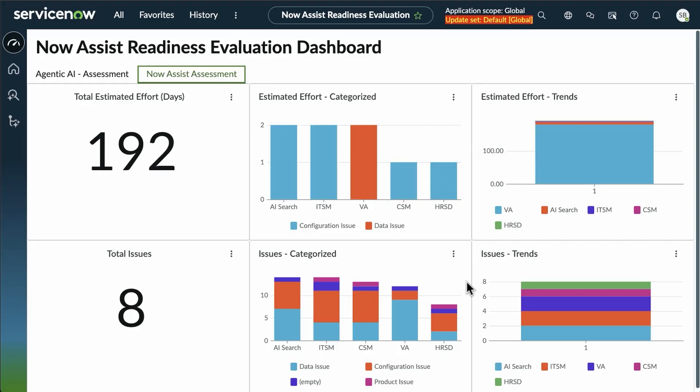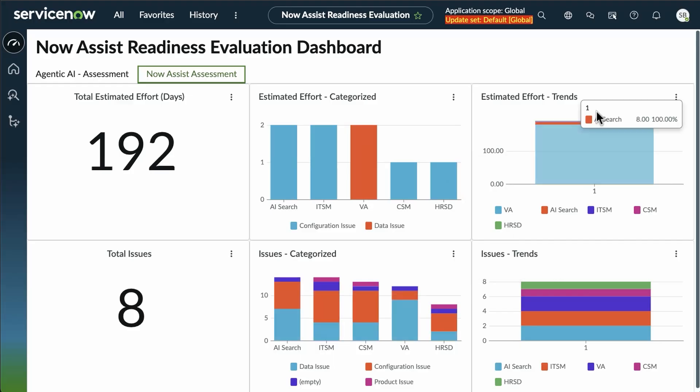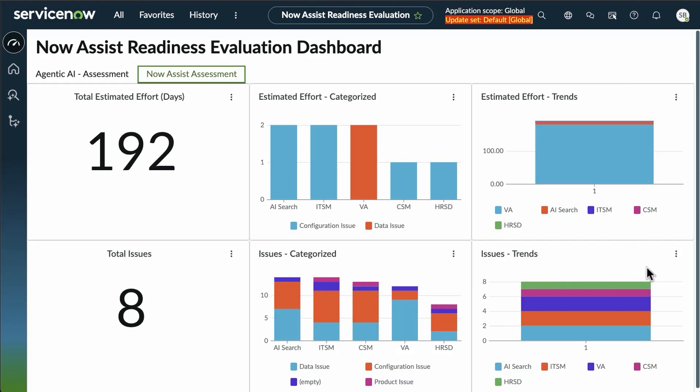We can also take a look at how they're categorized by issue versus effort, and the estimated trend for issue versus effort as well.